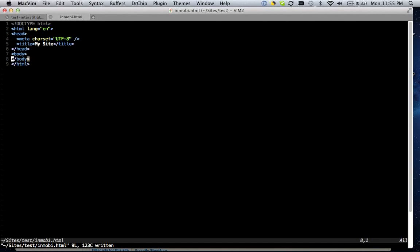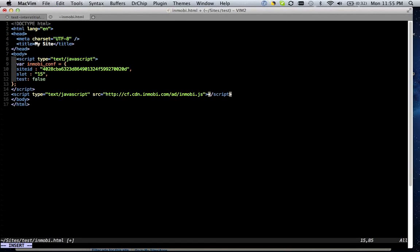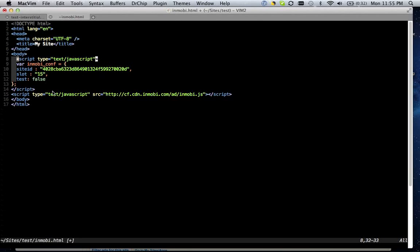So just copy that and paste it into the area of your site that you'd like ads to show up. There's two parts to the ad code: a JavaScript configuration variable, and then the ad code itself, which is a JavaScript include.